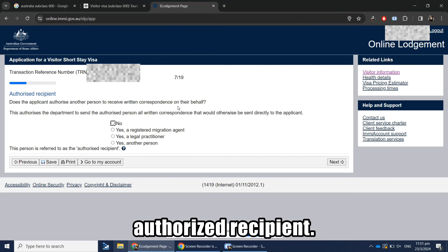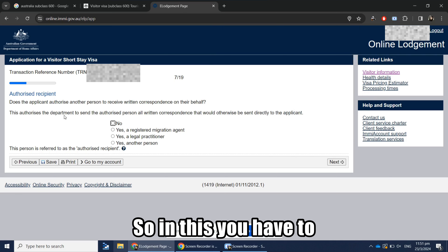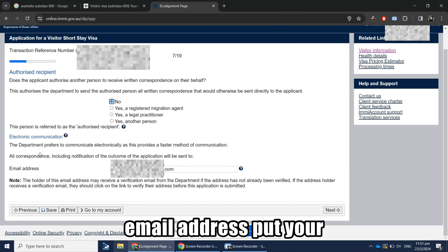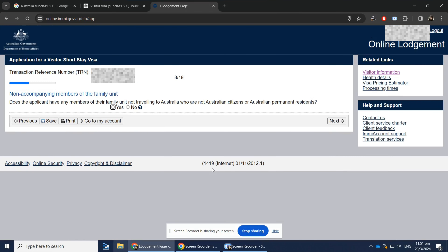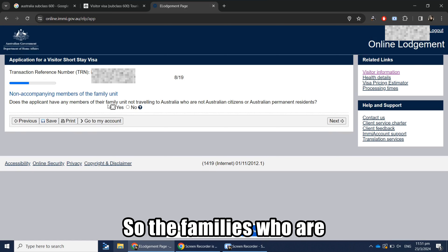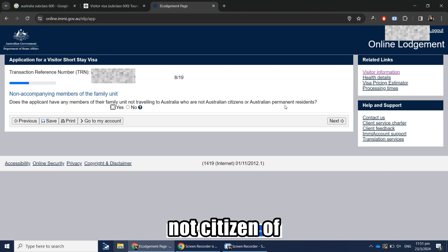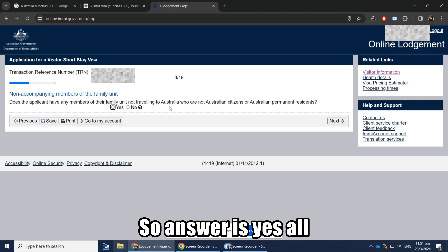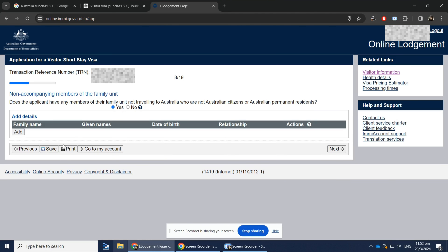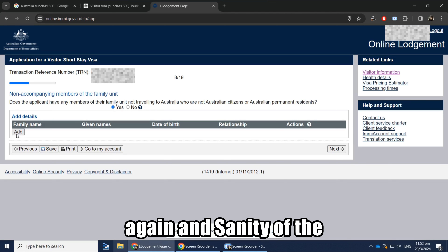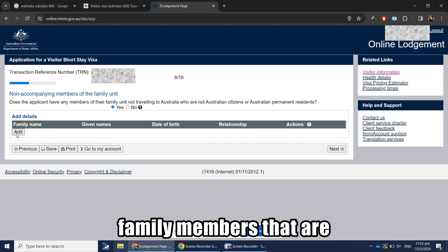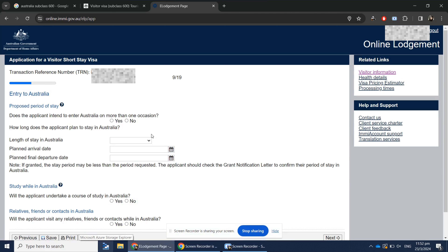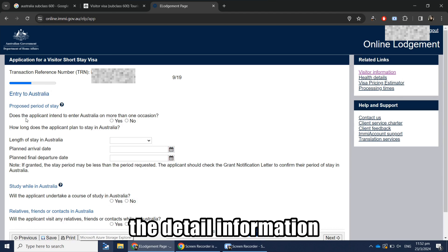Next it will ask for an authorized recipient — click No, then enter your email address and click Next. It then asks about non-accompanying family members — those traveling with you who are not Australian citizens or permanent residents. Answer yes or no accordingly. Since I'm traveling alone, I clicked No, then Next.